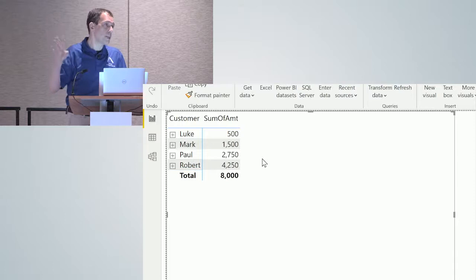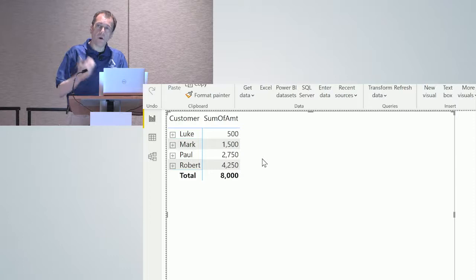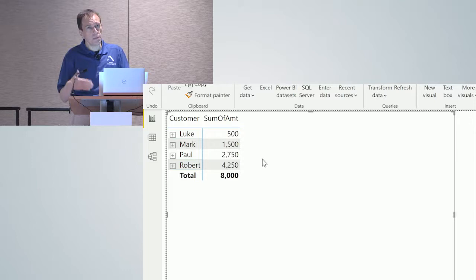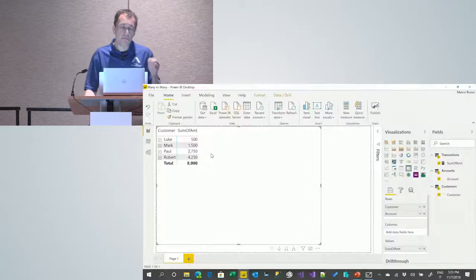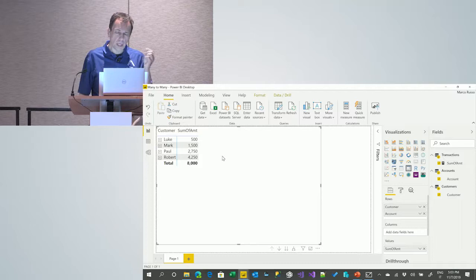One of the reasons we suggest not enabling the bidirectional filter in the model globally is that yes, it solves the problem for this measure and report, but may not be the desired behavior for any other measure. When you have many tables in a model, this can become a significant issue. There is also a performance cost — I pay the price of the bidirectional filter even when it will not be useful.